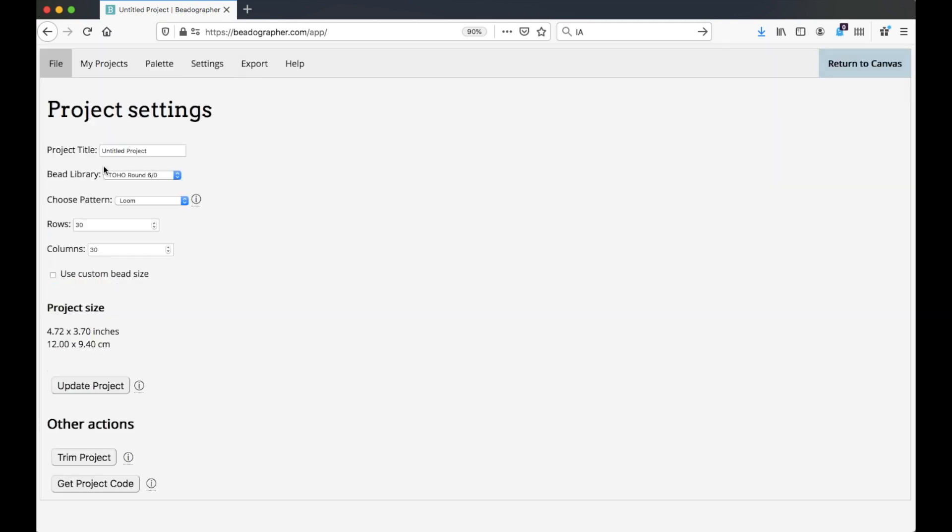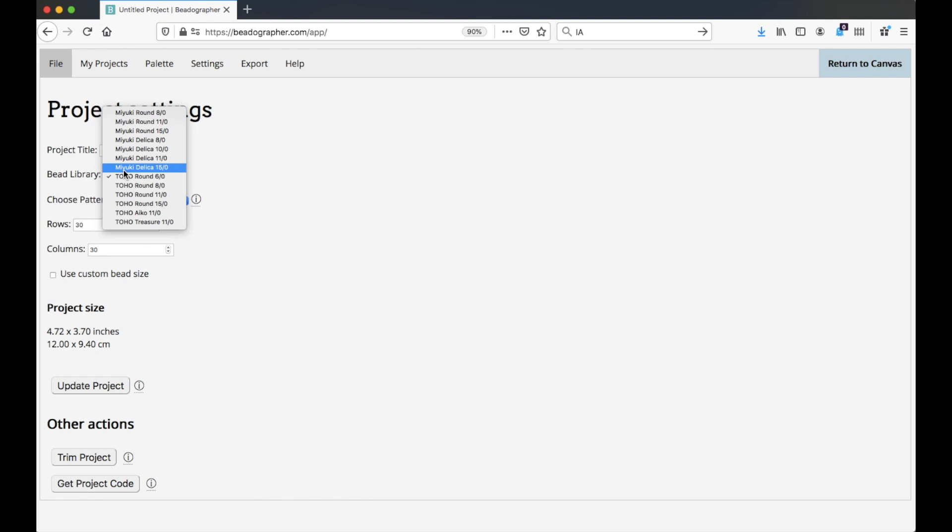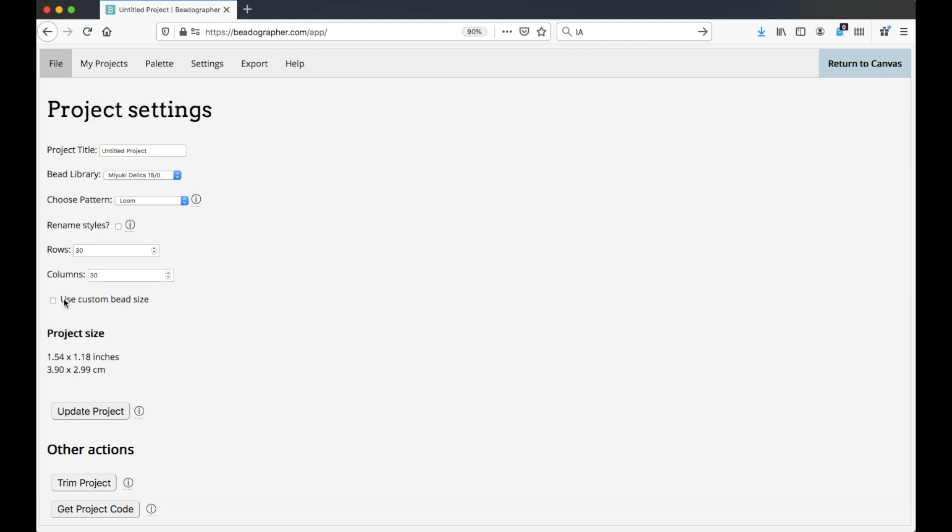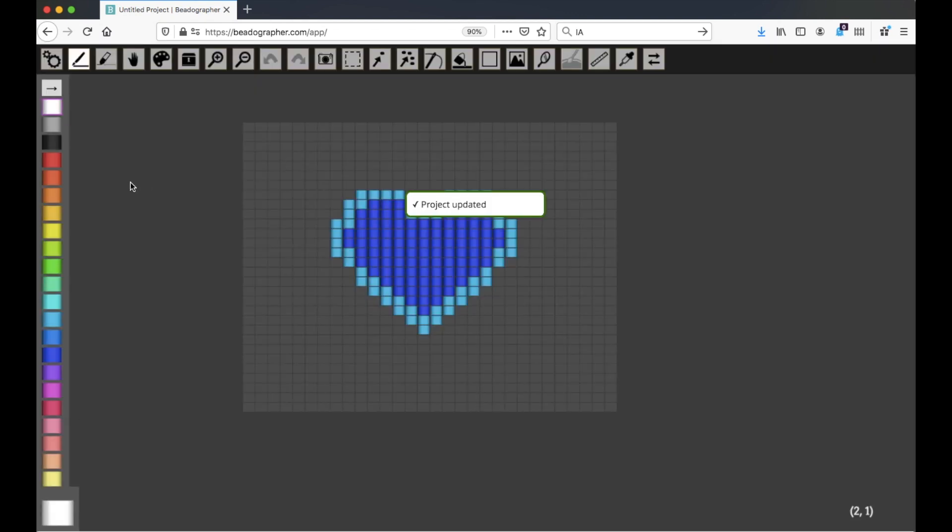Let's go and change the beads that we're using. Let's make them Miyuki Delica 15s, and update the project so it saves the information. Now you can see the beads have changed from Round to Delicas.